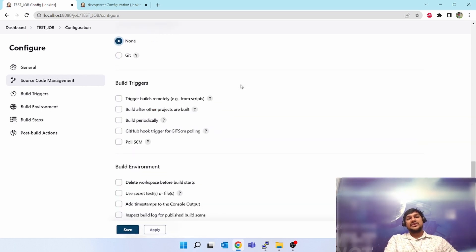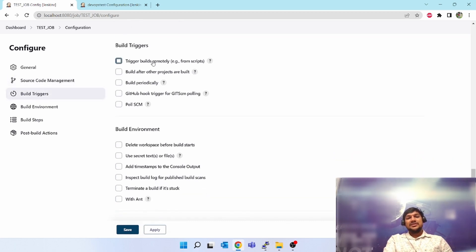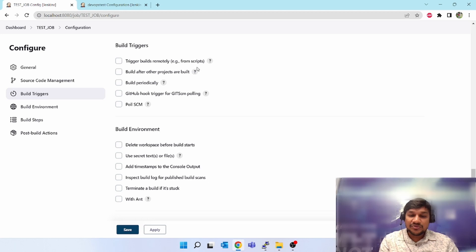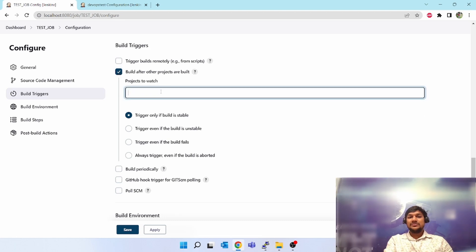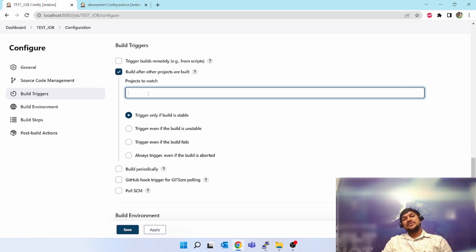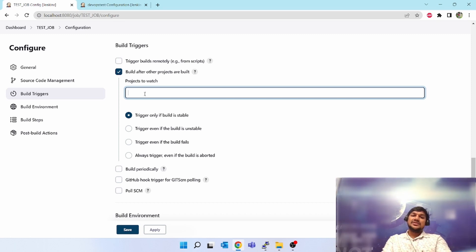Next is 'Build Triggers'. Options include: trigger builds remotely, build after other projects are built. When you select 'build after other projects are built' you have to give the other job's name. For example, in a pipeline where compilation happens before Sonar analysis — Sonar cannot trigger until compilation is done. So if this job is the Sonar job, you give the compilation project to watch, and until that job finishes, this will not trigger.